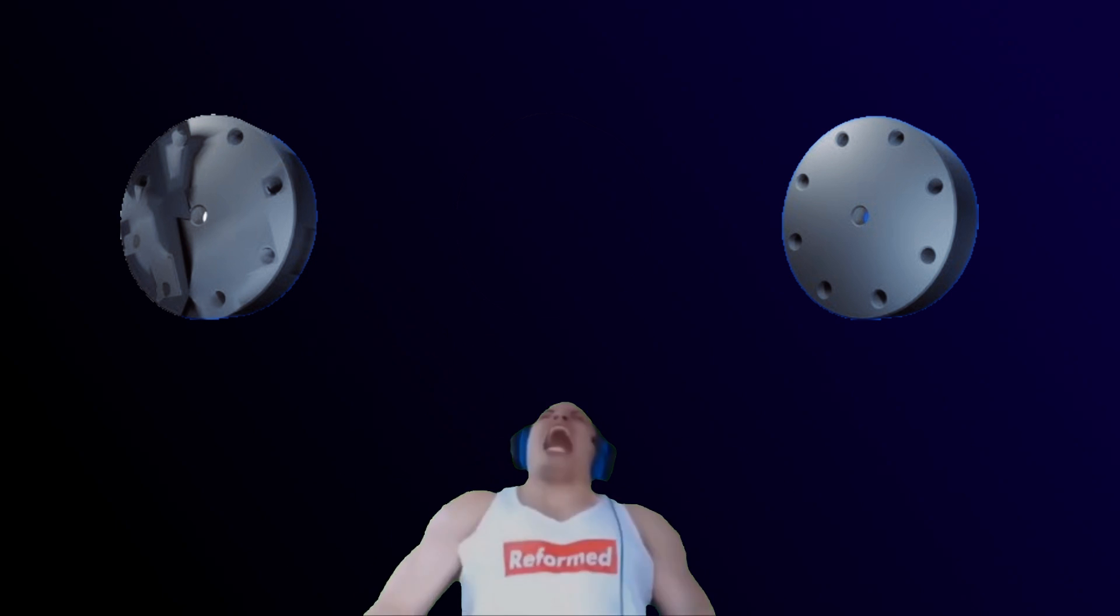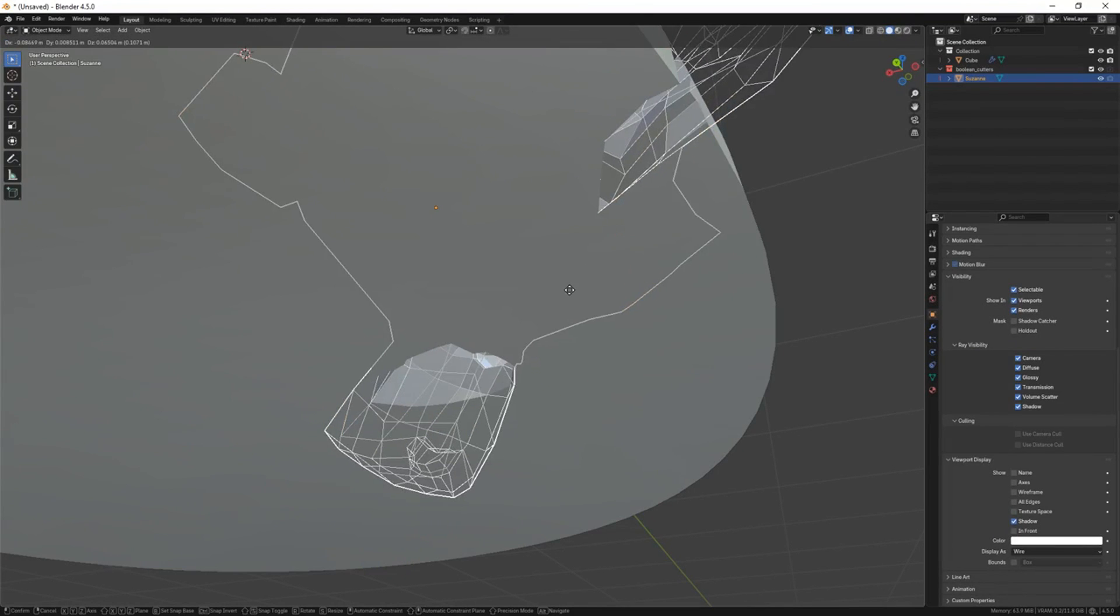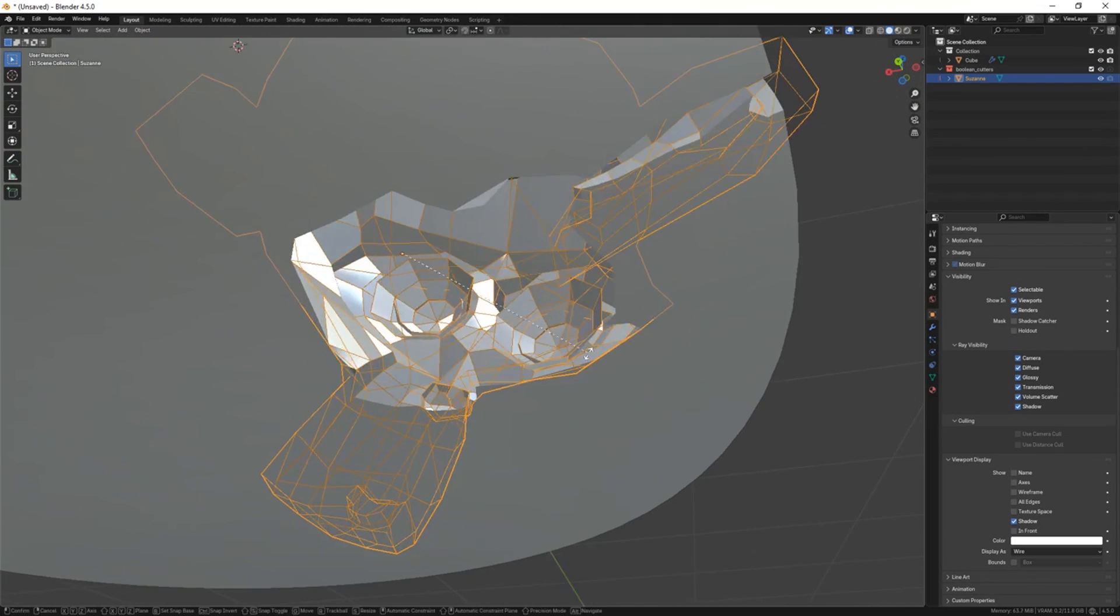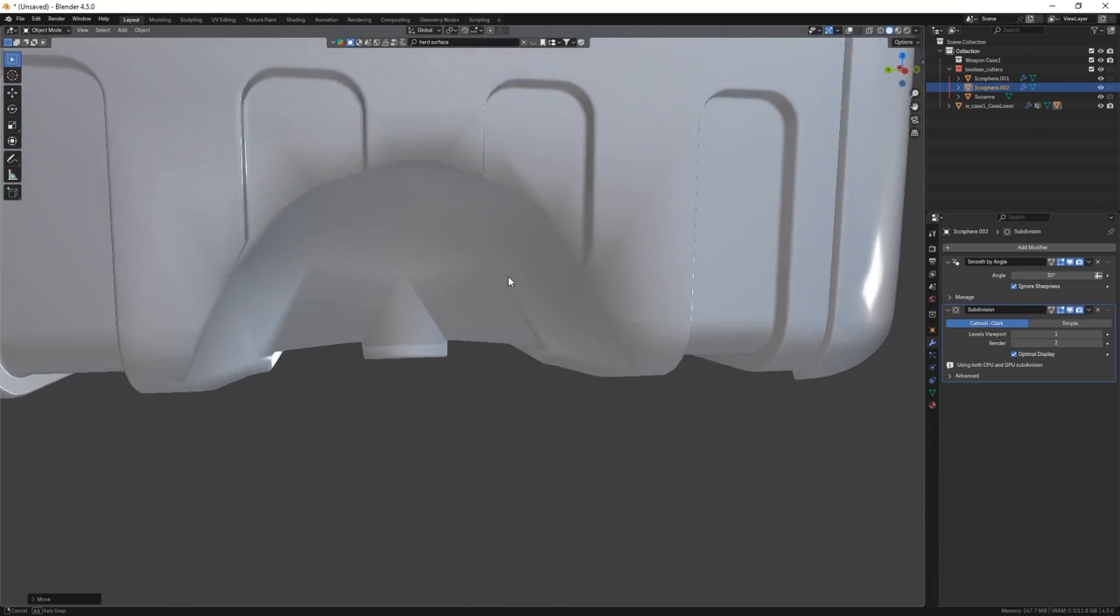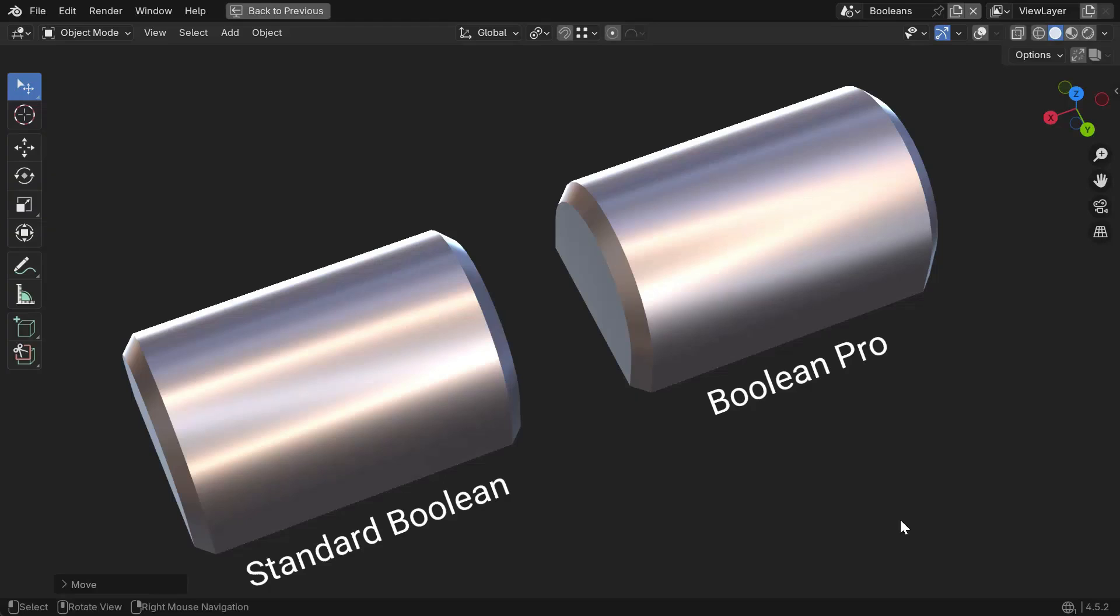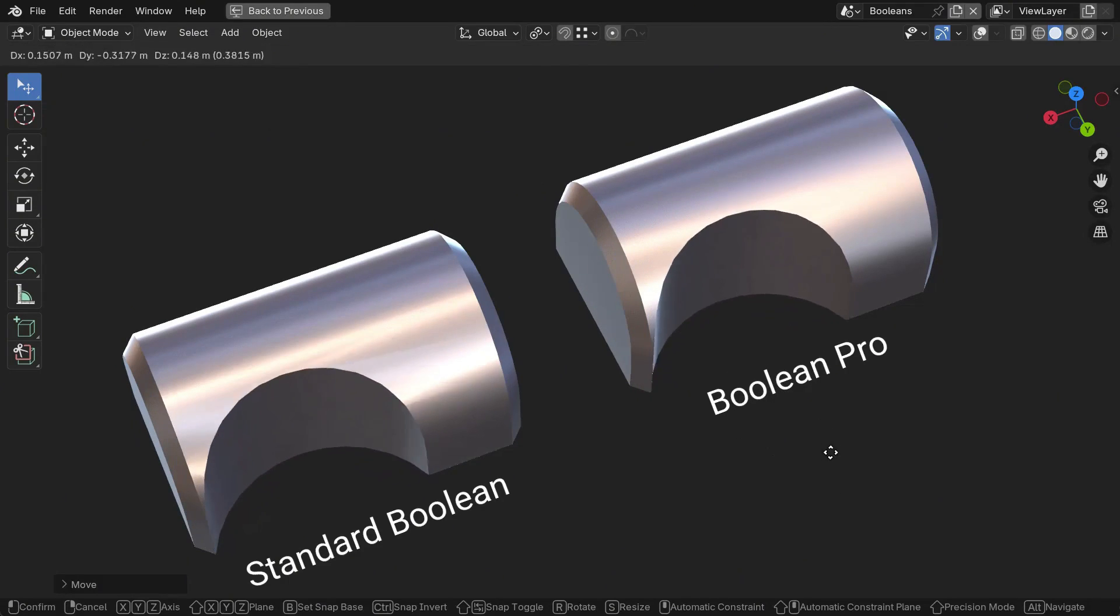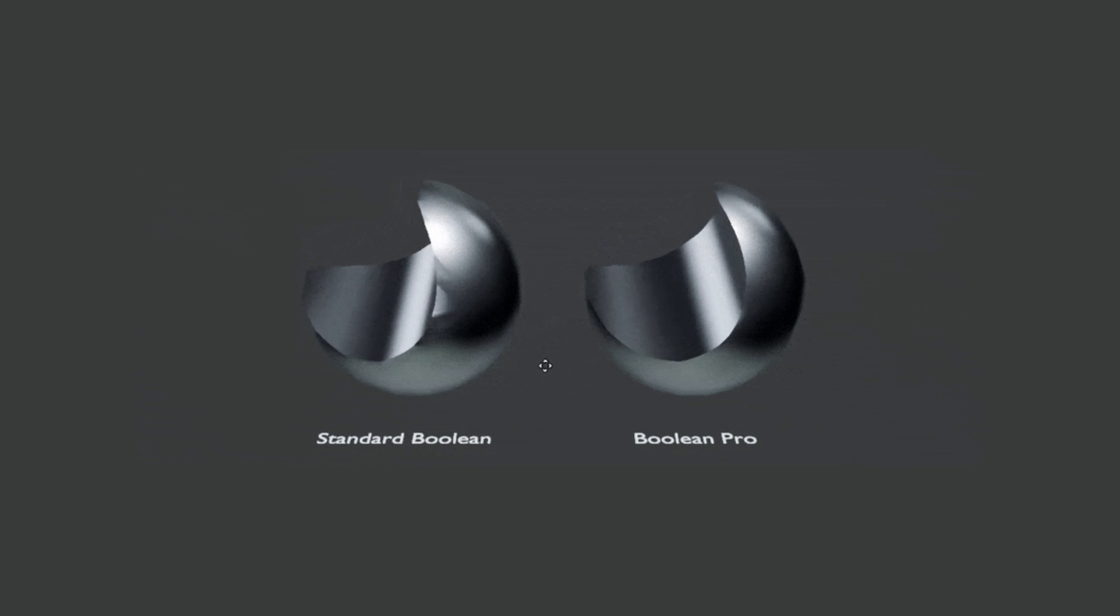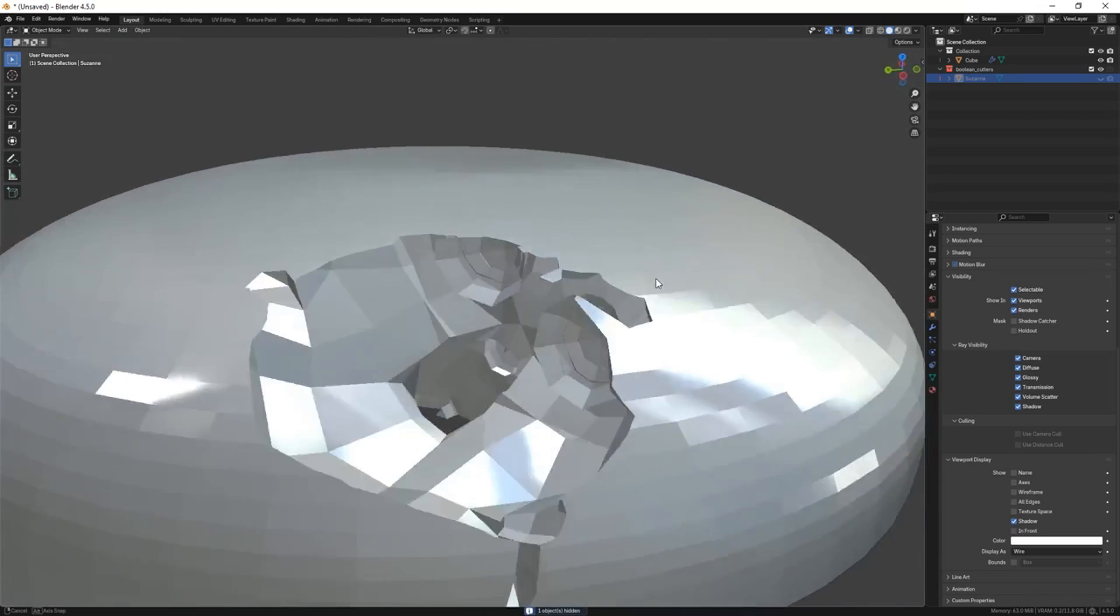So how does this add-on work, and what exactly can it help you with? One of the first things I tried was using Normal Magic on a hard surface model with lots of booleans. You see, Blender's default booleans often leave nasty shading artifacts, but this add-on includes a custom boolean Pro modifier, which completely avoids those normal issues by transferring shading from the original mesh. The difference was immediately noticeable. The ugly seams and dark spots were kind of gone.